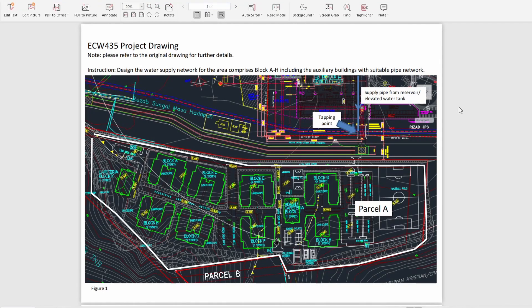Assalamualaikum and hello everyone, my name is Muhammad Fitri and today I will explain the water reticulation system which has been designed by our group members who will be credited at the end of the video, so stay tuned.